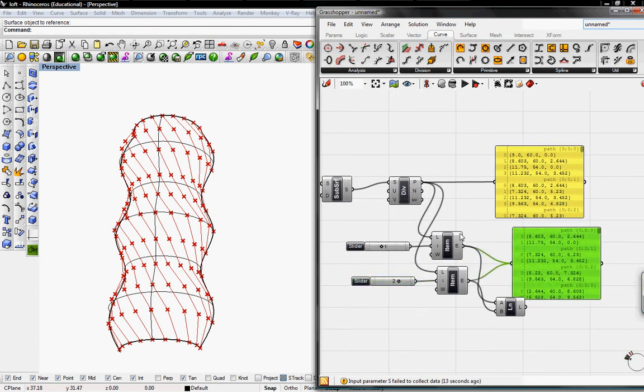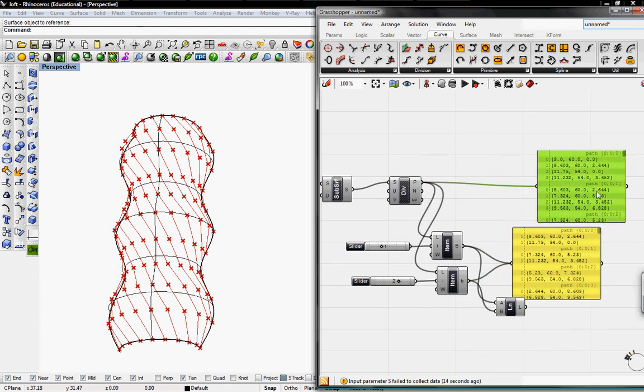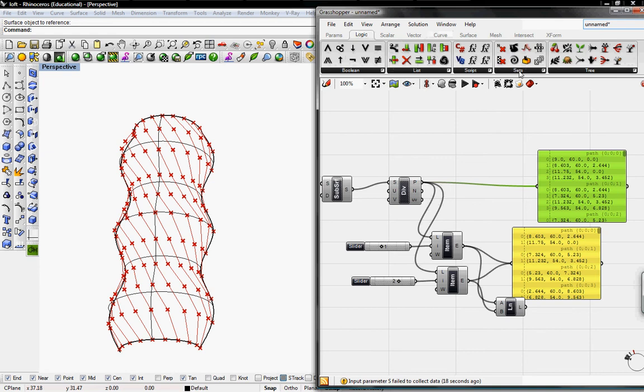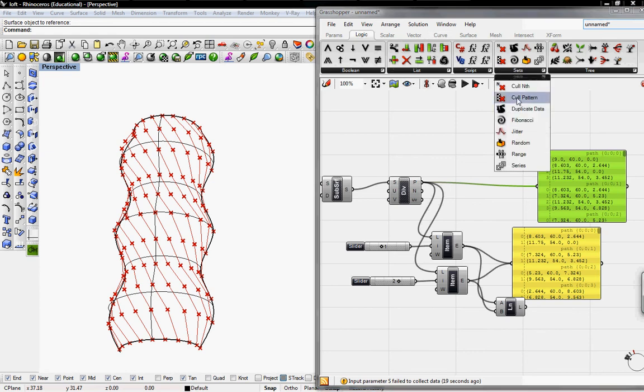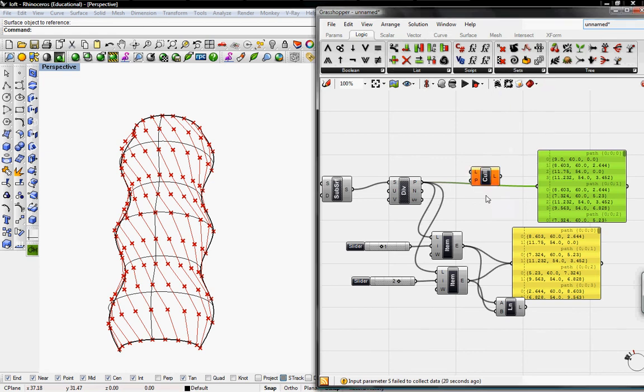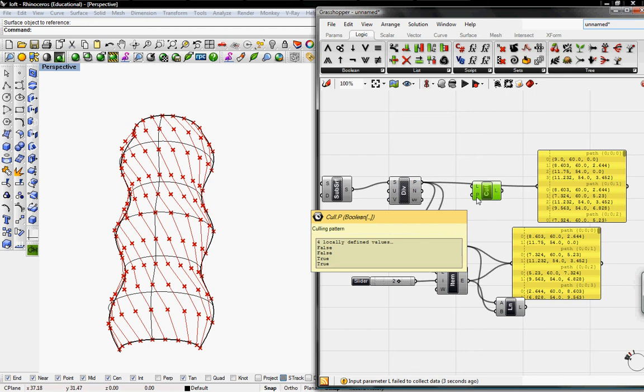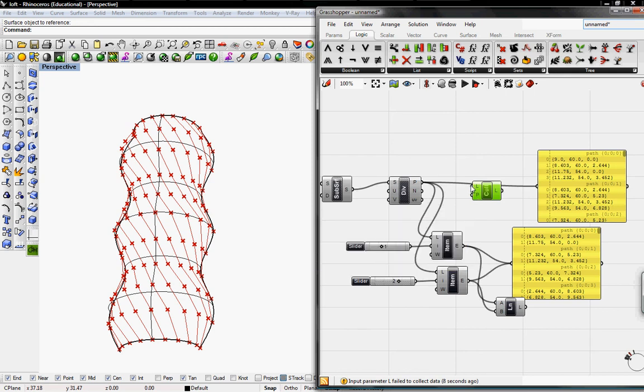Another way to call out items is to use a Cull Pattern, which is in Logic, go to Sets, go to Cull Pattern. The Cull Pattern lets you remove certain things from a list. Right now, by default, it's False, False, True, True. So if I were to put this in P, it would take away the first two points of every number.